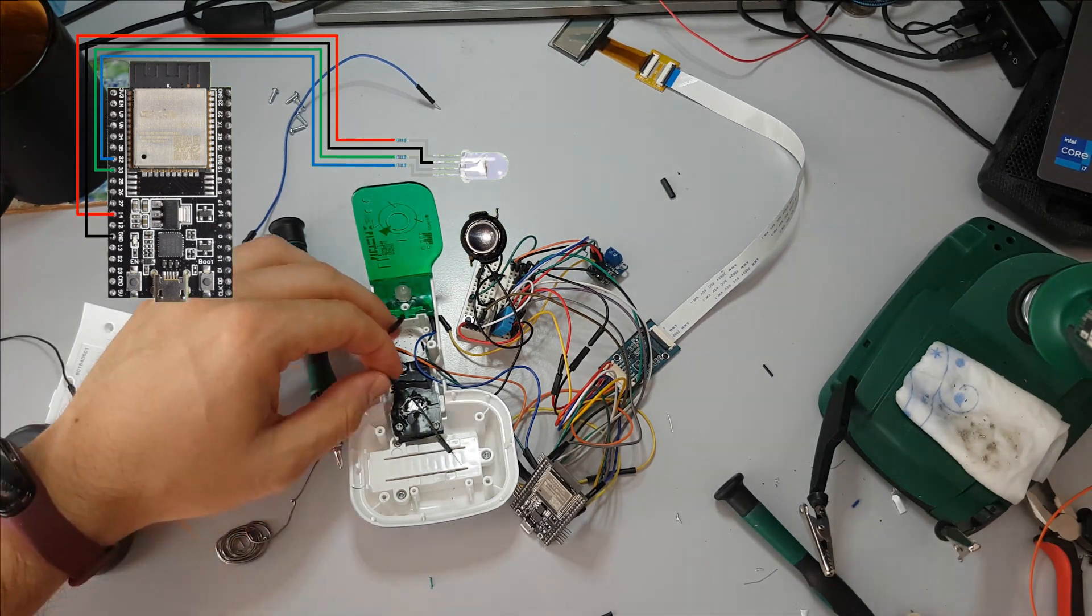Here I lost a bit of the video because my device stopped recording. But everything I did was to solder the LRC from the amp to pin 25 to my ESP32. Up next is bitclock or bclock which will be connected to pin 26.